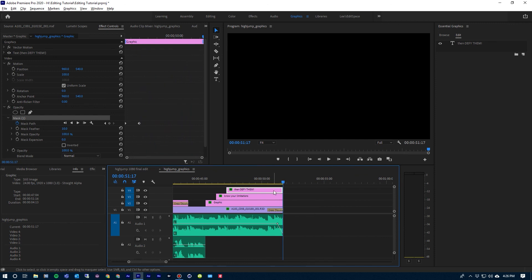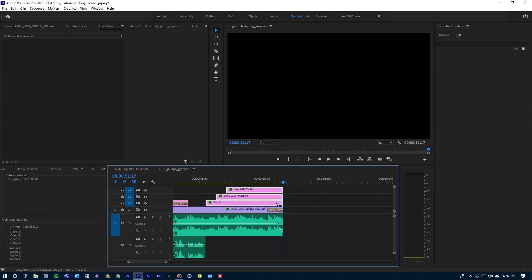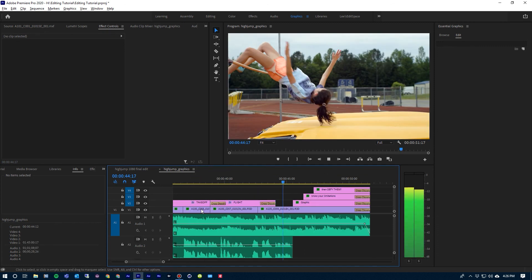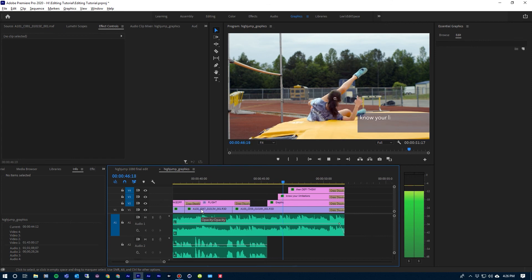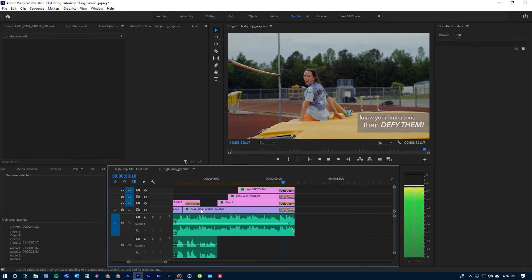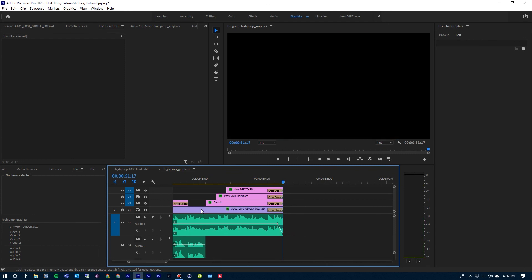Last thing I need to do on this is dissolve all of these out. So I'm just going to select all of them and do a Control-D, but I'm going to need to delete the cross-dissolve at the beginning — just select each of them and hit Delete. And we'll take a look at it again. It comes together. All right, I hope this has been helpful. For more on Premiere Pro and After Effects, please check out my other tutorials.